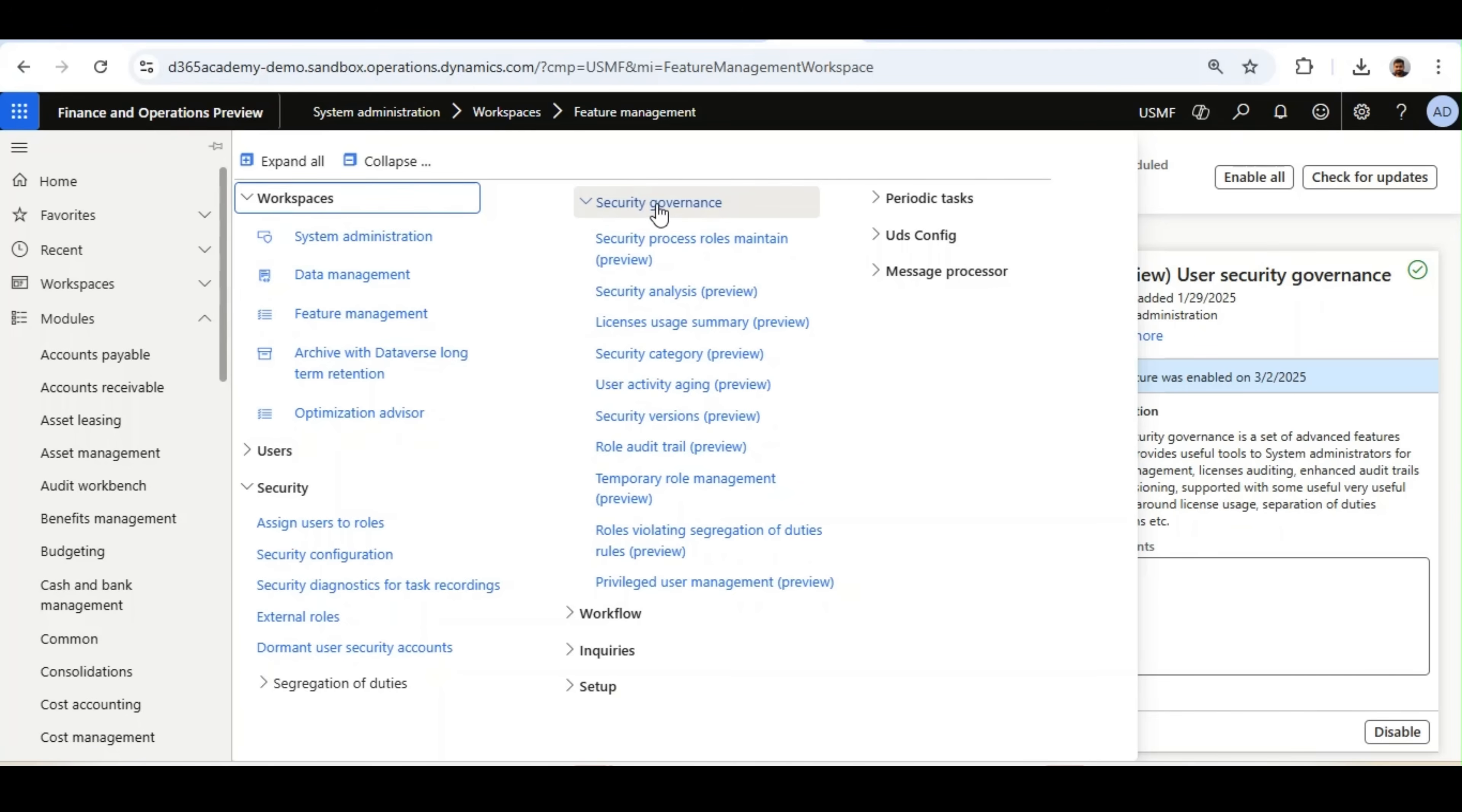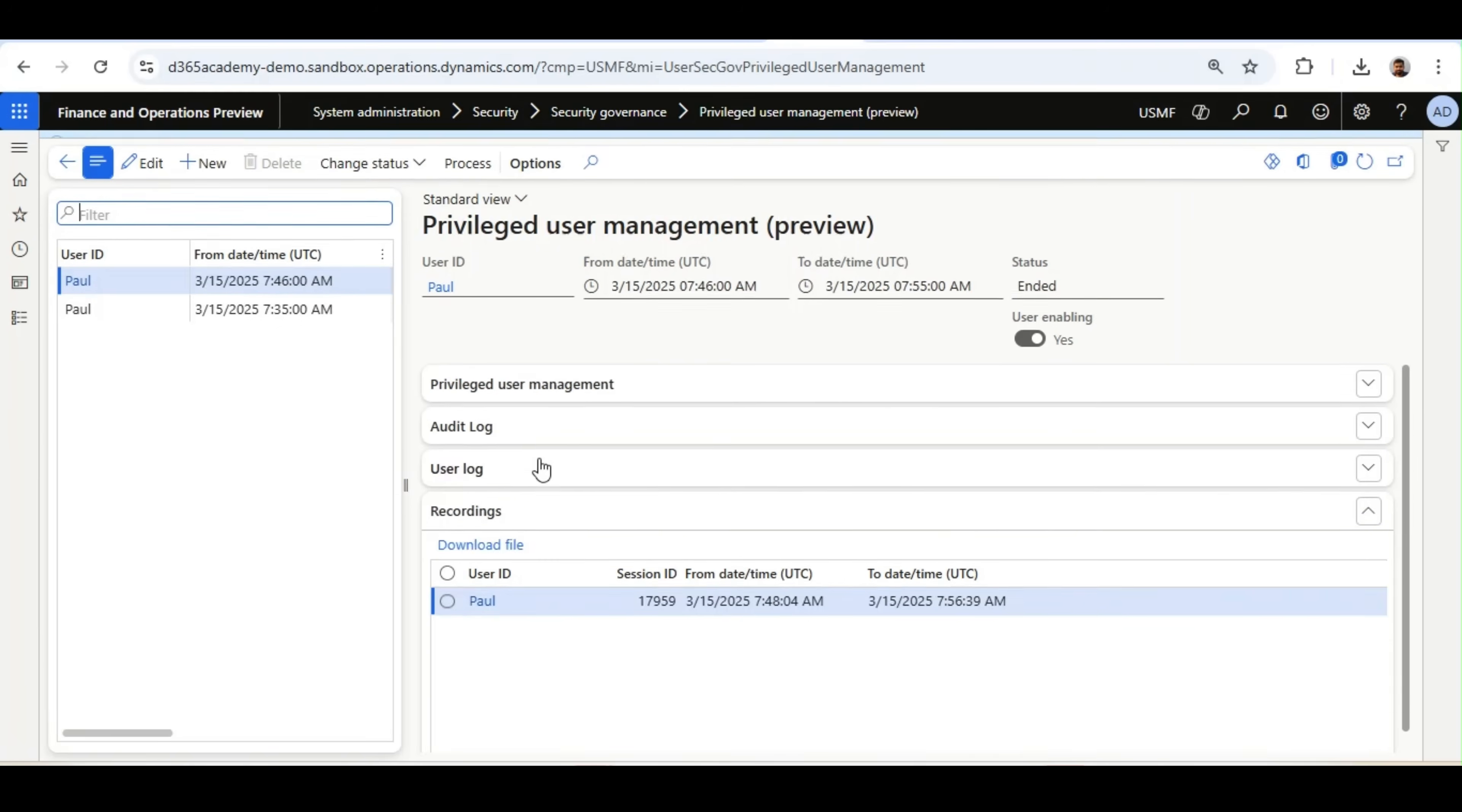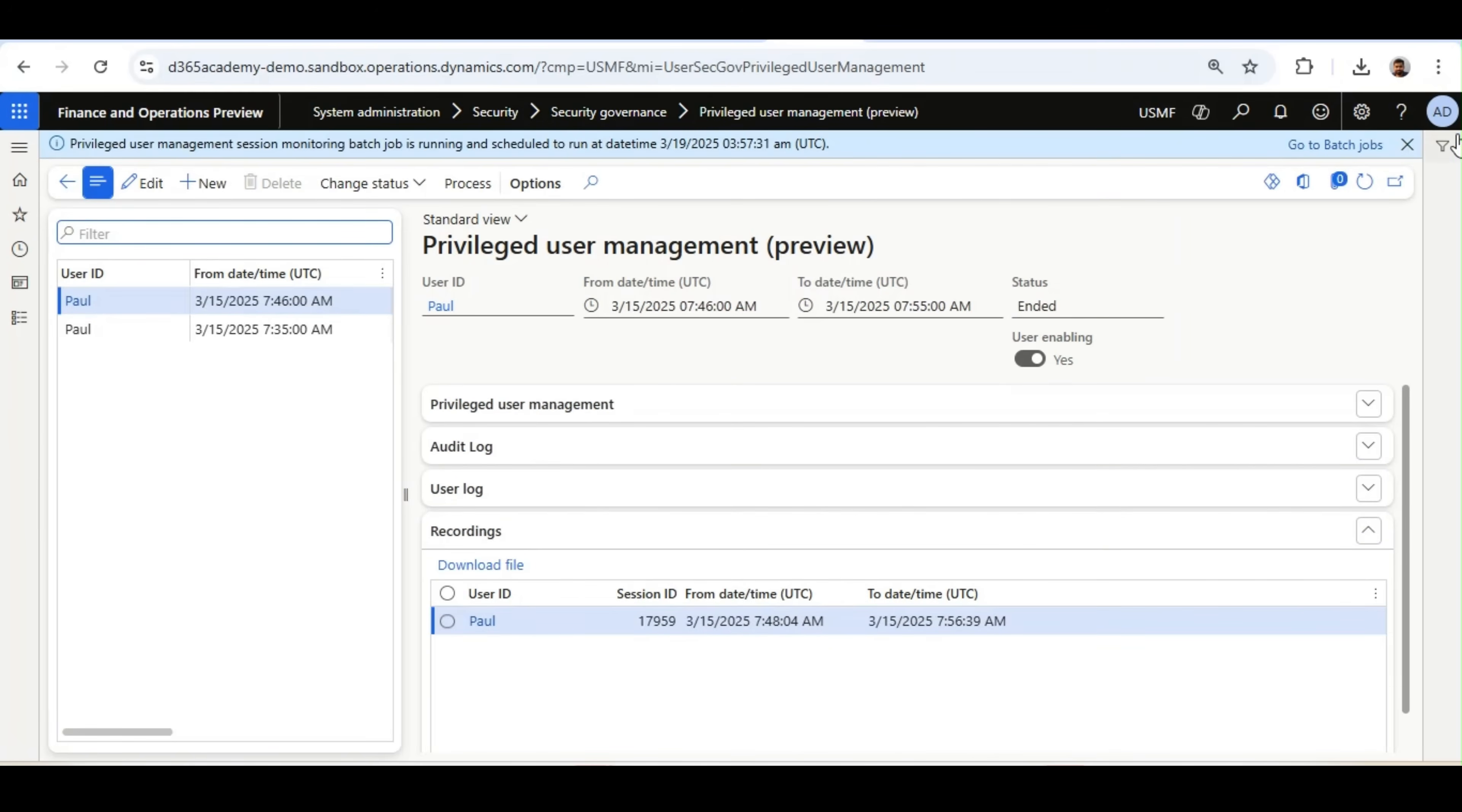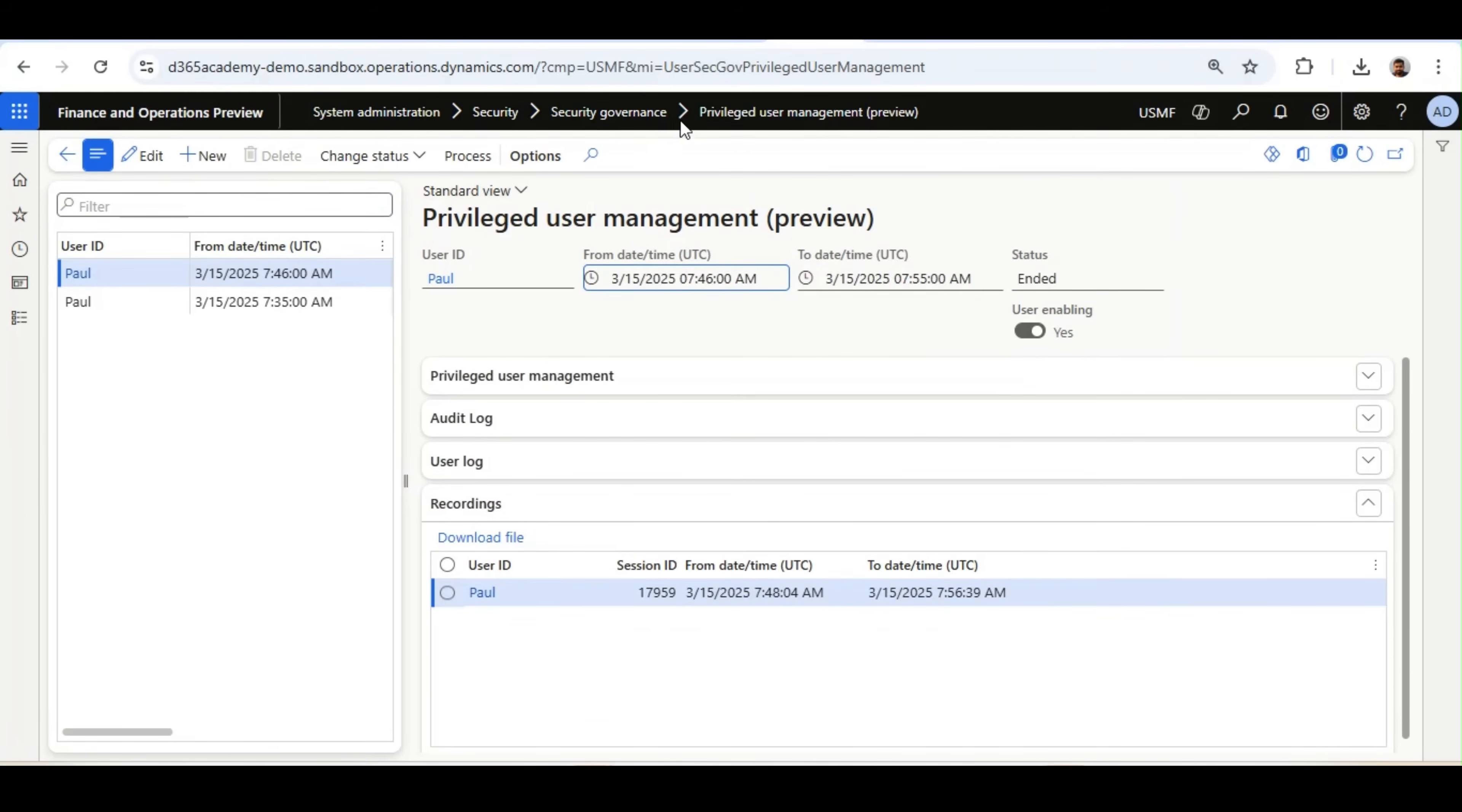Once it is done, the Security Governance Framework with all these new features will be enabled and the Privileged User Management feature is this. We need to click on this Privileged User Management feature and this is the form I am going to demonstrate in this lesson.